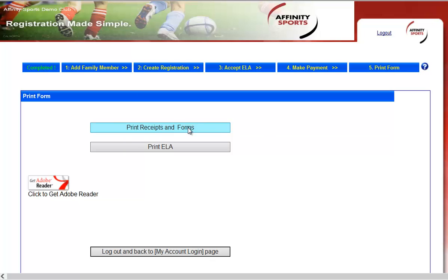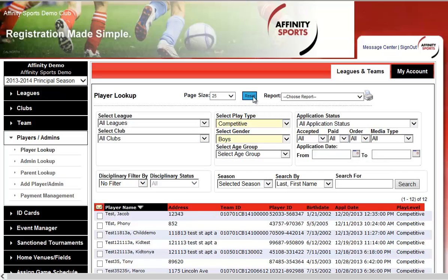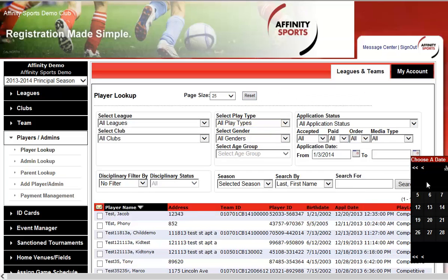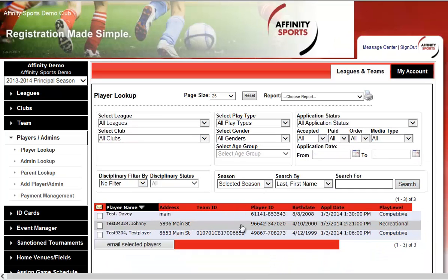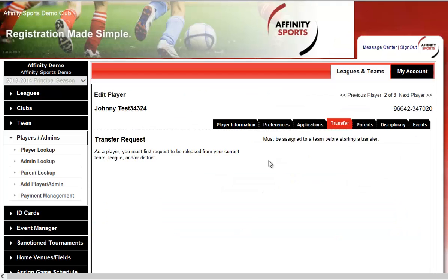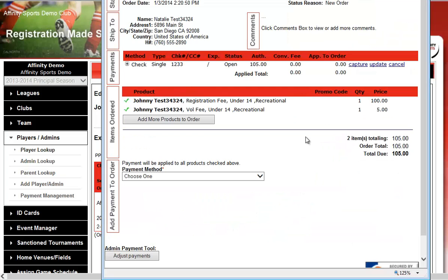Because the Affinity Sports system is integrated with the Cal North State Association, players immediately show up in the Player Lookup screen. Go to Player Lookup, enter a date range — for example, show all players registered today — and hit Search. Here is Johnny Test, the player just registered online. This is the registrar's view of the payment received; if it was a credit card, it would show Visa, MasterCard, last four digits, expiration date, etc.